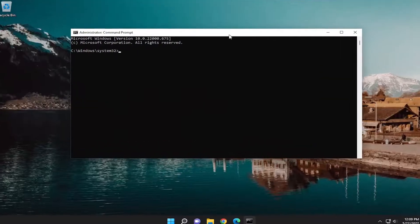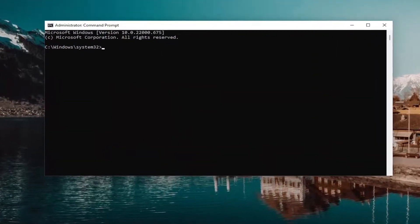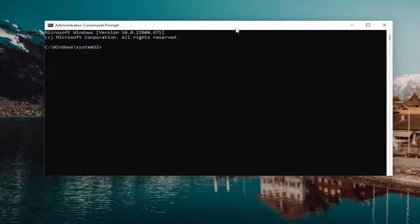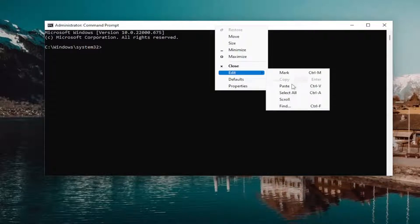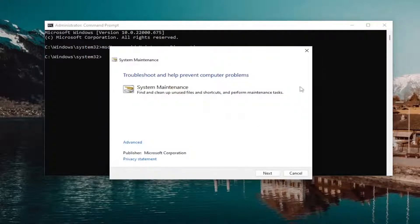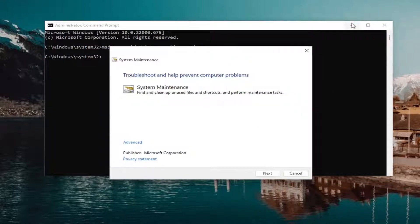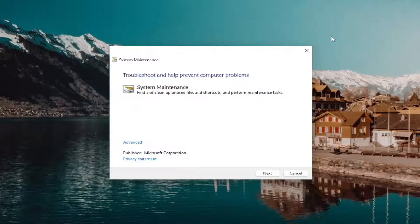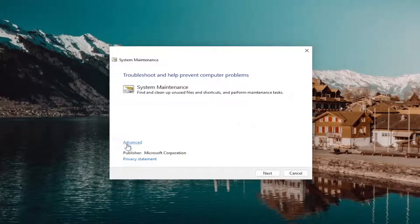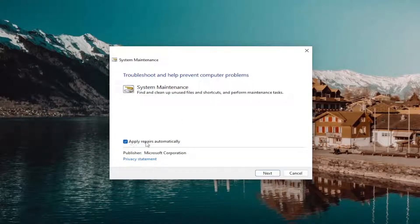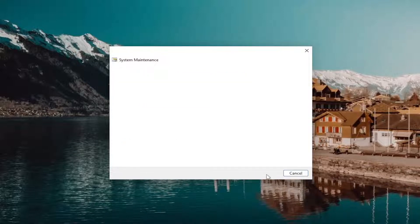So I'm going to have a couple of commands in the description of my video. Go ahead and copy the first one. Starts with msdt.exe. And then go up the top bar of this command prompt window, right-click on it. Select edit and then paste it in. And then you can minimize the command prompt. We're going to have to go back into that in a couple of minutes here. And select the advance button and make sure it's checkmarked to apply repairs automatically. And select next.